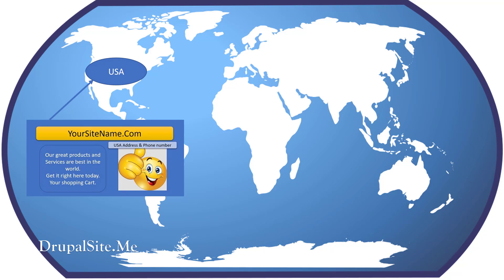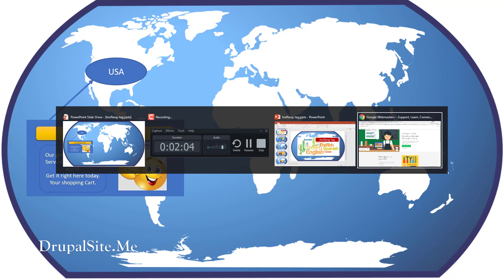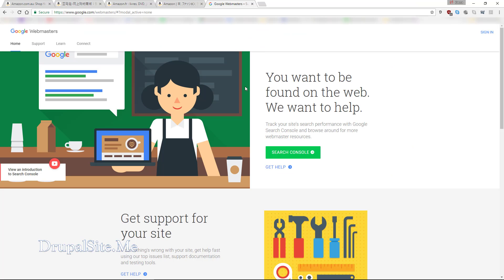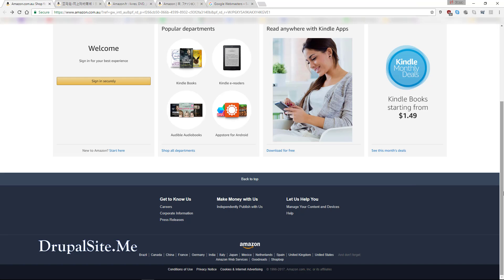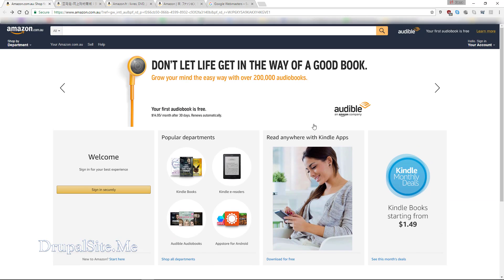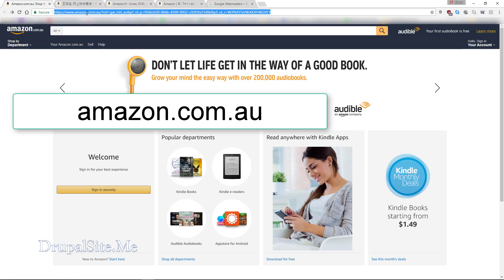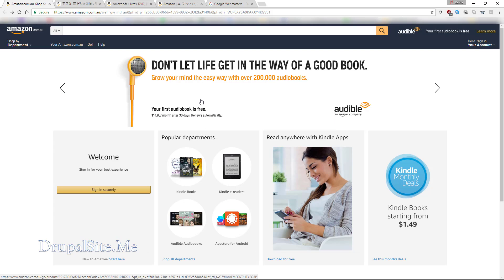Targeting specific languages and regions gives credibility to that website. For example, let us look at a website called Amazon. I am in Australia, so as soon as I type in Amazon, I get the Amazon Australian version — .com.au. The .au is the country-specific TLD, and this Amazon page is targeted for an Australian audience.